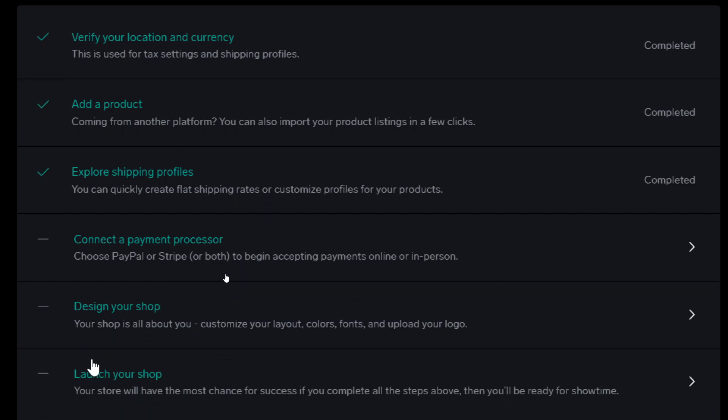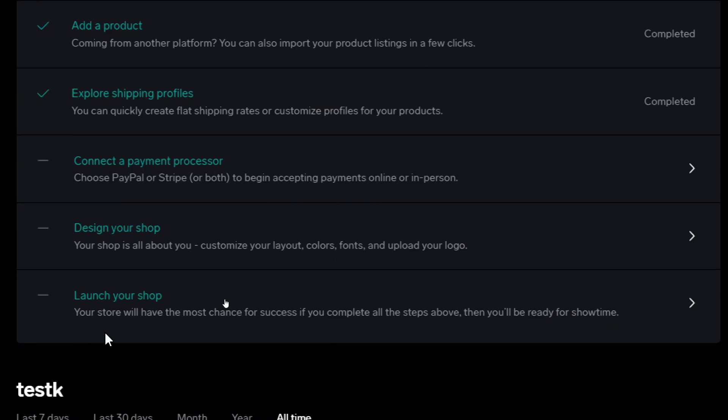For design your shop, of course your shop is all about you so you'll be able to customize your layout, colors, fonts and upload your logo. And finally launch your shop. So your store will have the most chance for success if you complete all the steps above. You will be ready for show time.